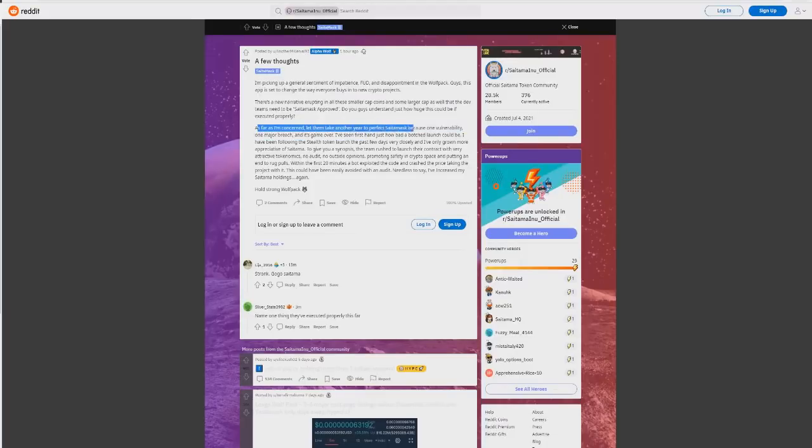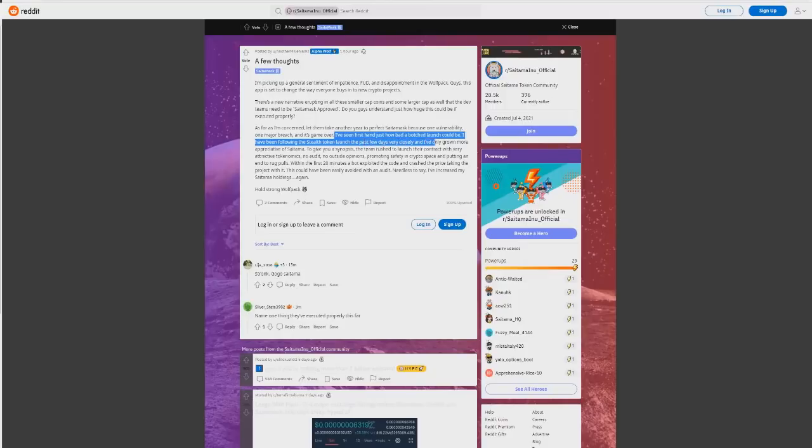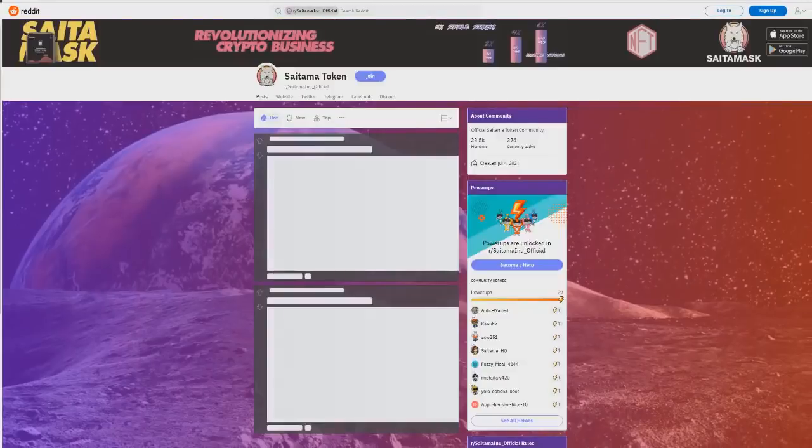As far as I'm concerned let them take another year to perfect Saitama mask because one vulnerability, one major breach and it's game over. I've seen first hand just how botched a launch could be. I've been following Saitama tokens since launch very closely and I've only grown more appreciative. This could go wrong if it's not done right.